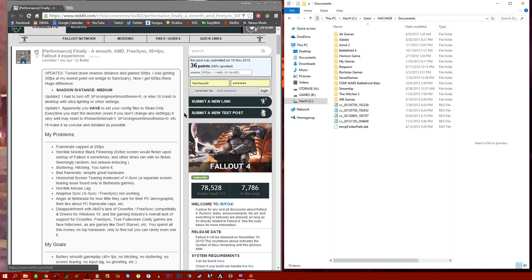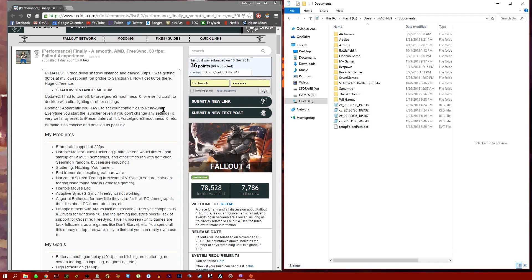Hello ladies and gents, Hash here, and I'm going to do a quick video on how to have the best Fallout 4 experience you can.